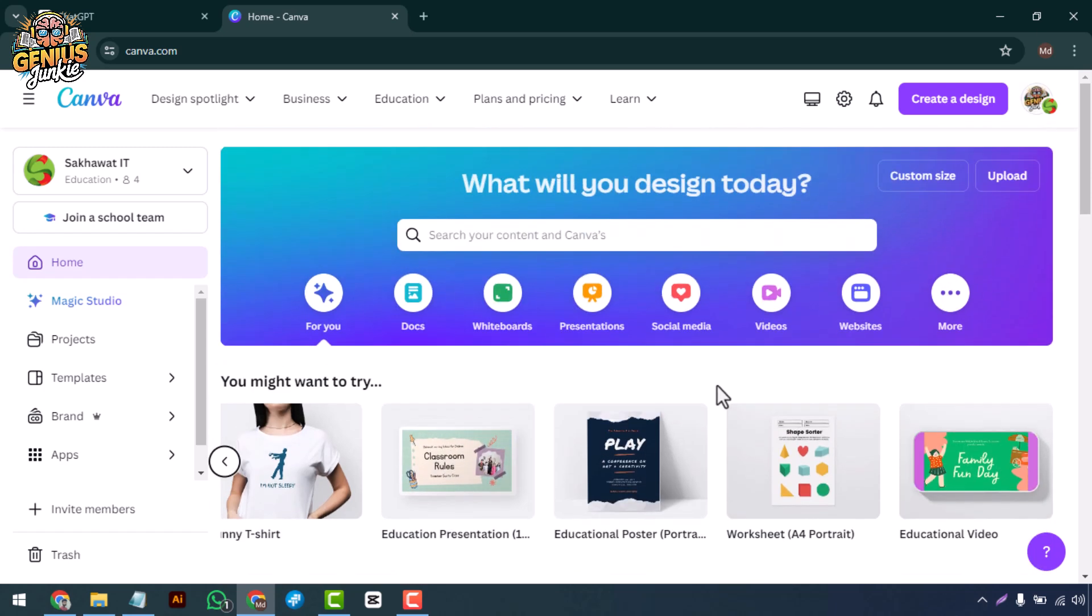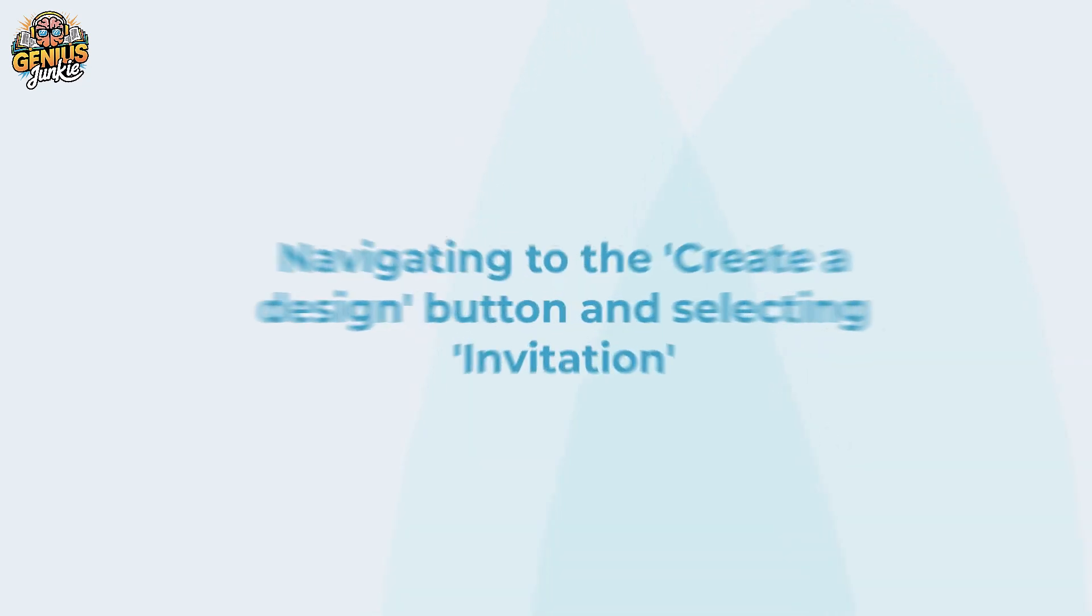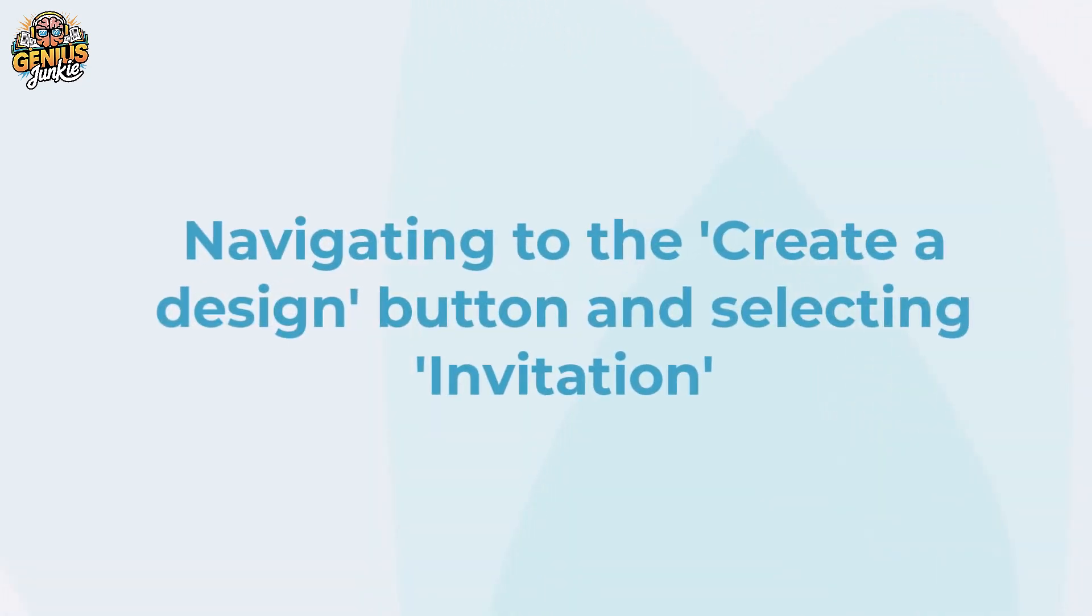First, head over to canva.com and log in to your account. If you don't have an account yet, it's free to sign up.